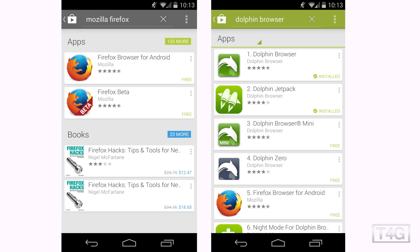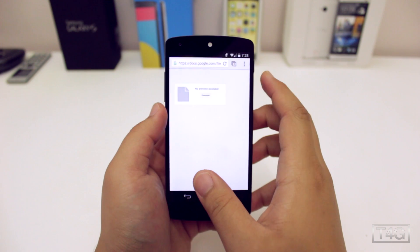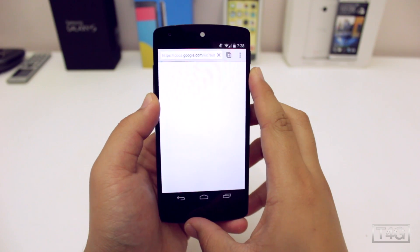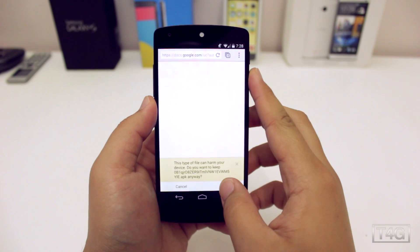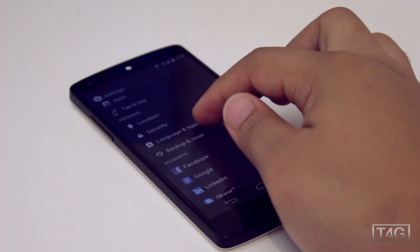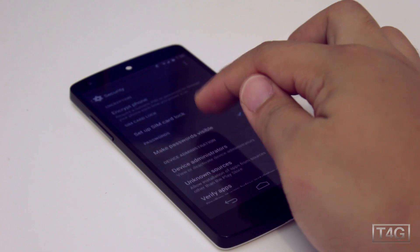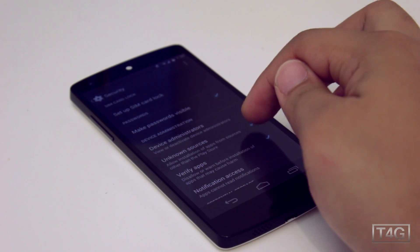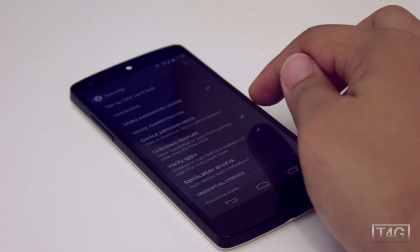You first need to download the APK — I've got the link in the description box below, so definitely check that out. You also need to make sure that you have unknown sources ticked. That can be found under Security in the Settings page, and what it does is allow you to install APKs that are downloaded outside the Play Store.